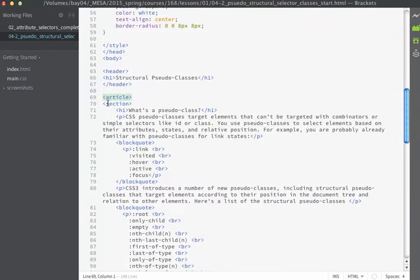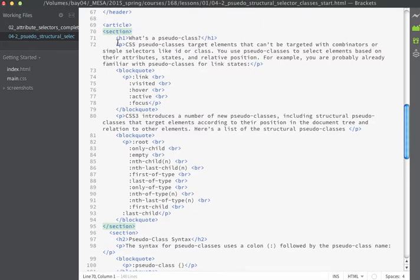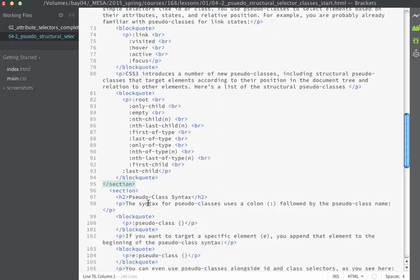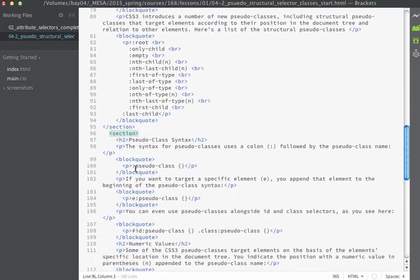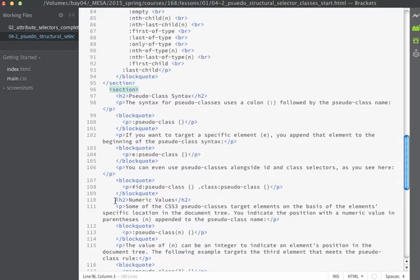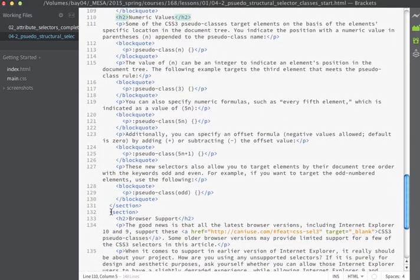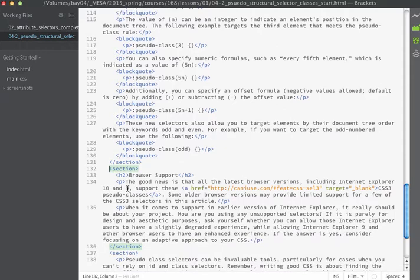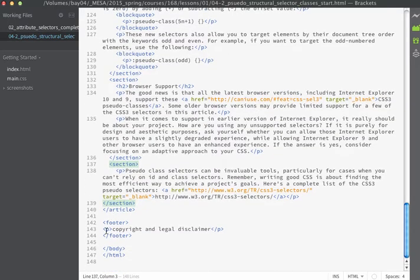The article tag contains a series of section tags. The first section has an H1, a paragraph, a block quote with a paragraph, another paragraph, and another block quote. The second section contains an H2, a paragraph, some block quotes, and another H2. There's a third section with an H2 and paragraphs, and a final section with just a paragraph. Then I close my article and have a footer.